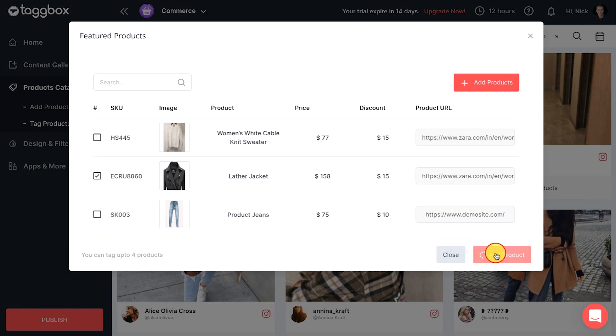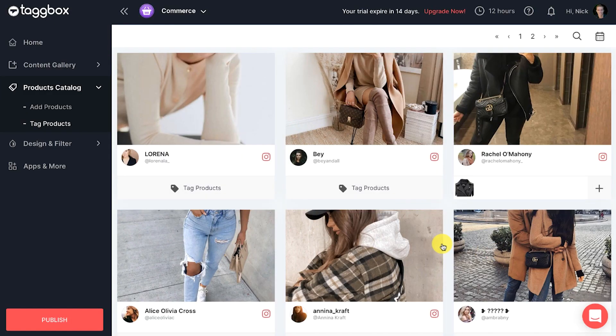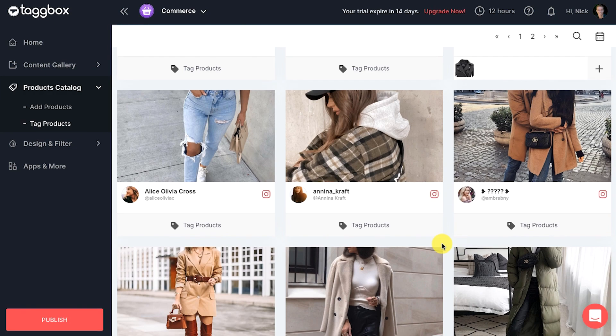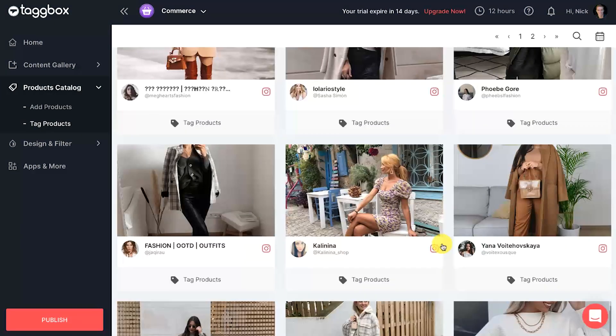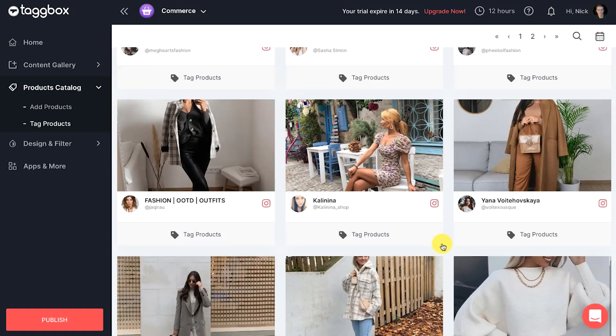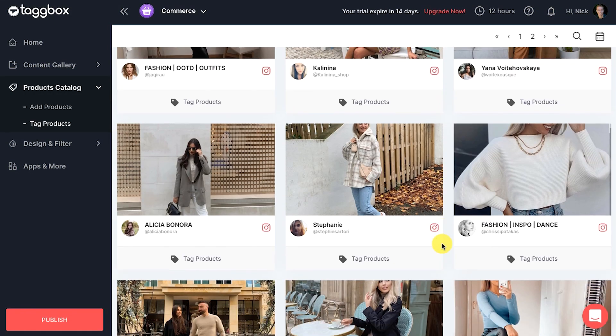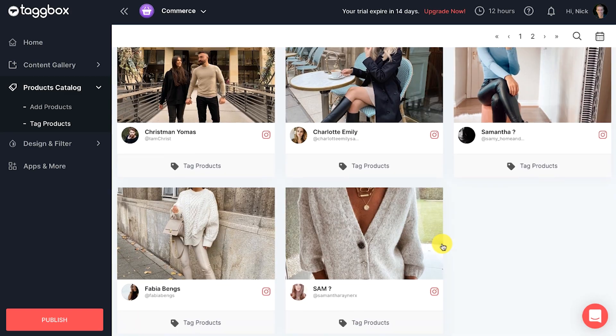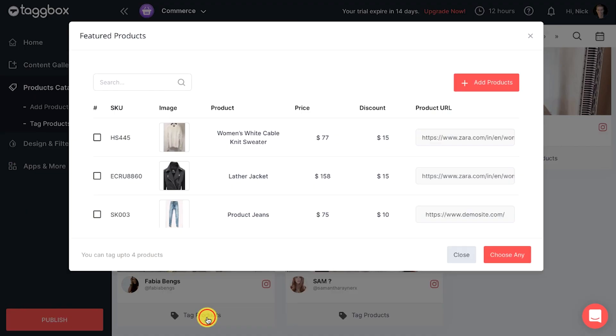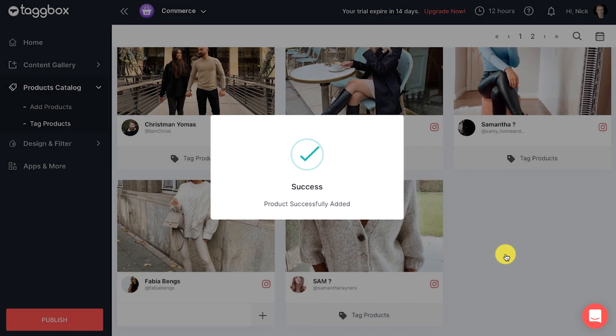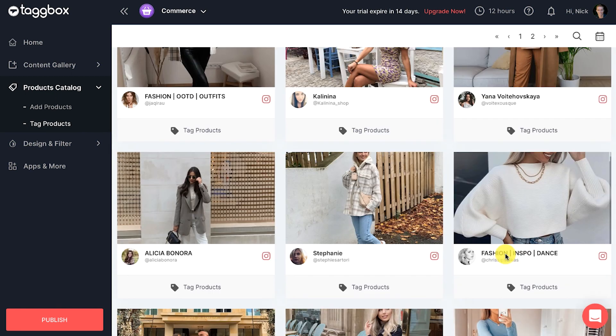You can add up to four products per post, and you can tag products to as many posts as you like in your shippable gallery.